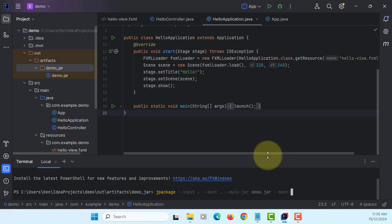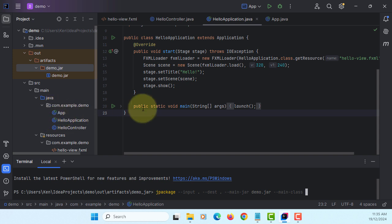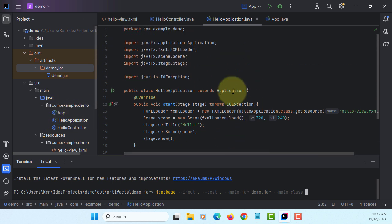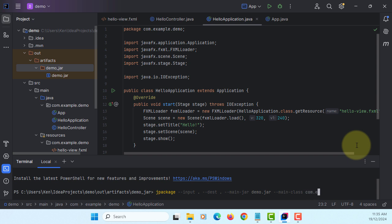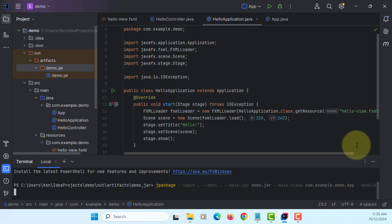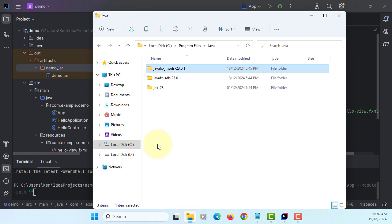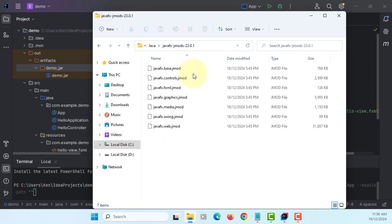Inside, we need to reference the main class. In my case, I'm using a class under package com.example.demo. Name of the class happens to be app. And then module path - where is your JavaFX SDK library. Now we are using jmod.